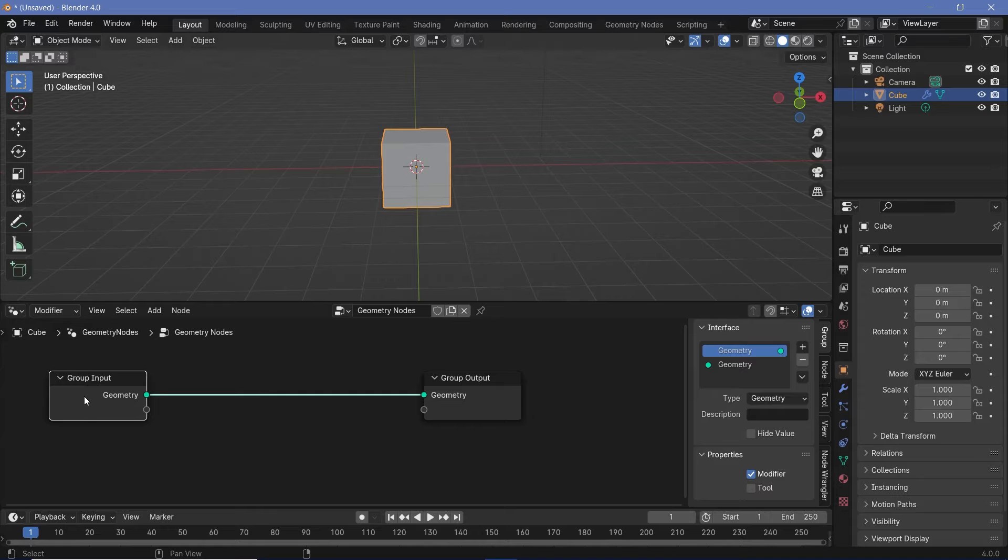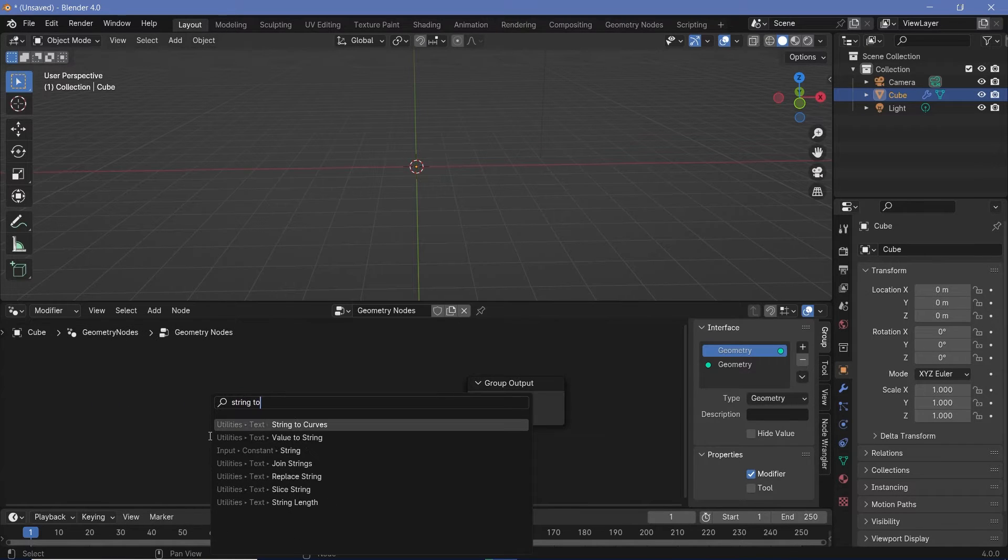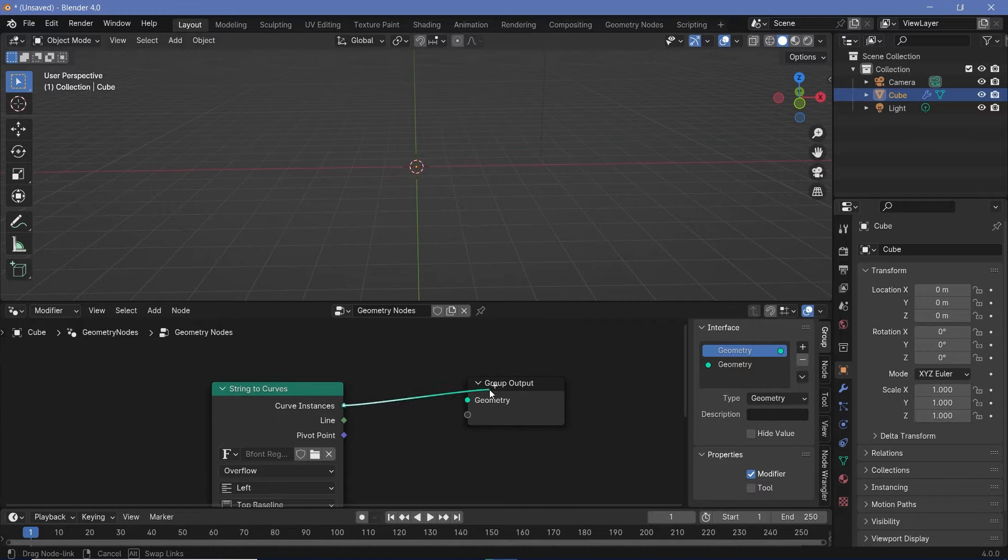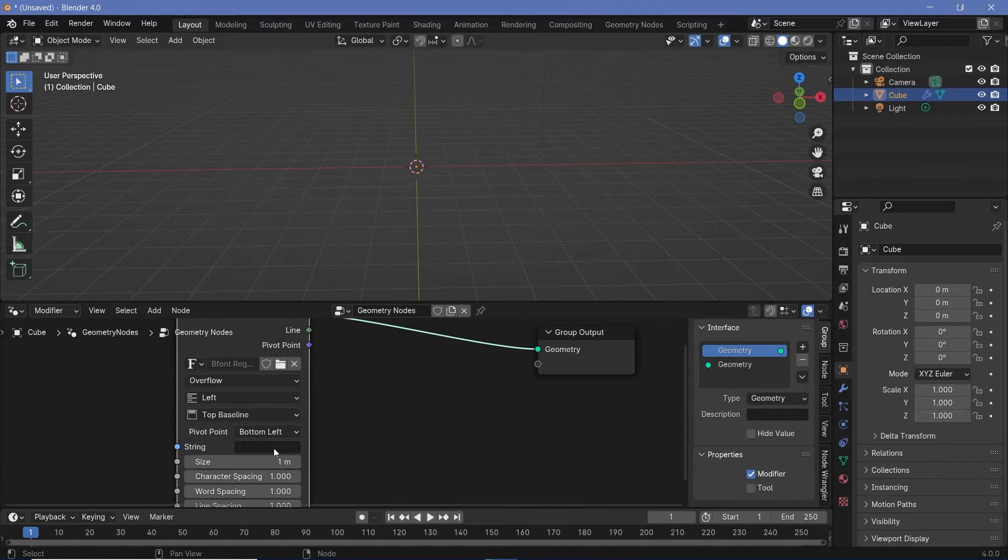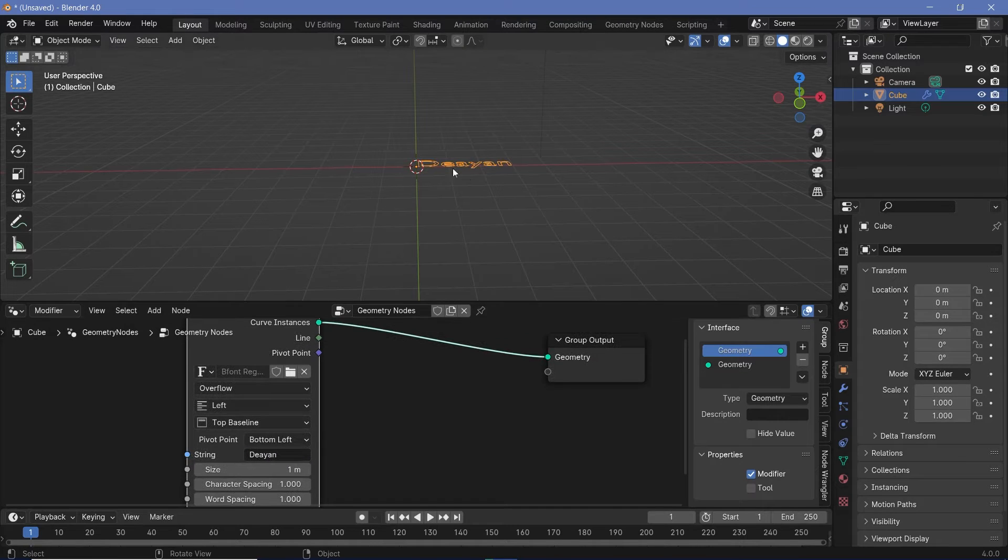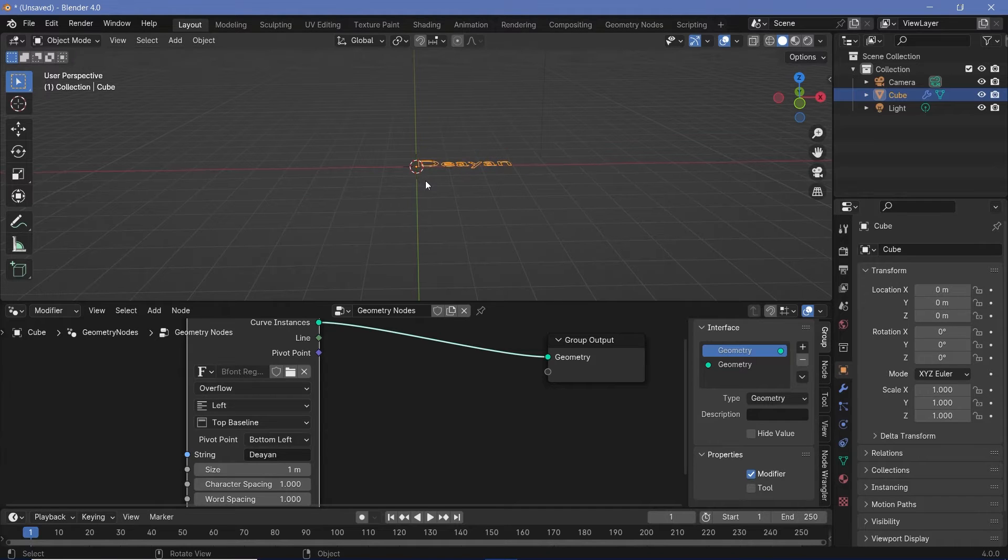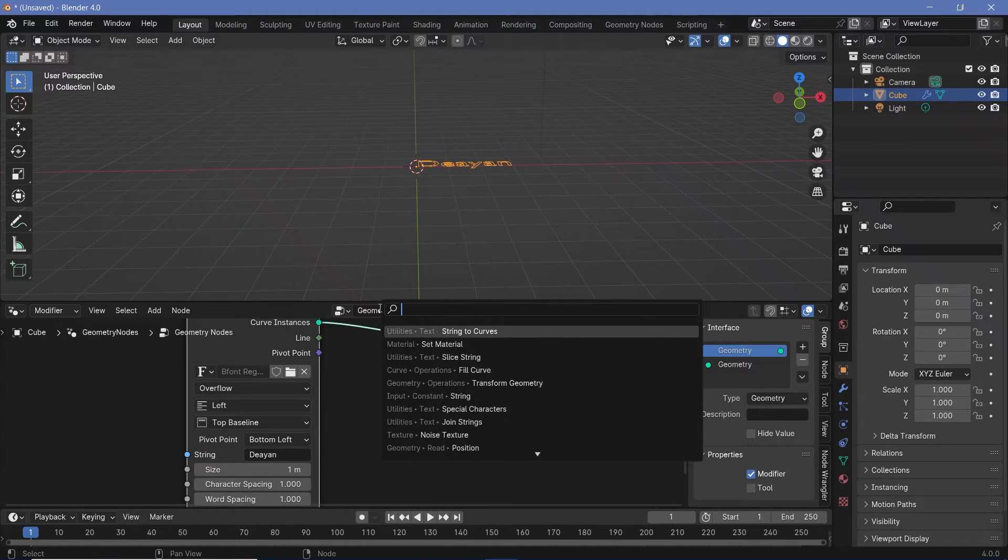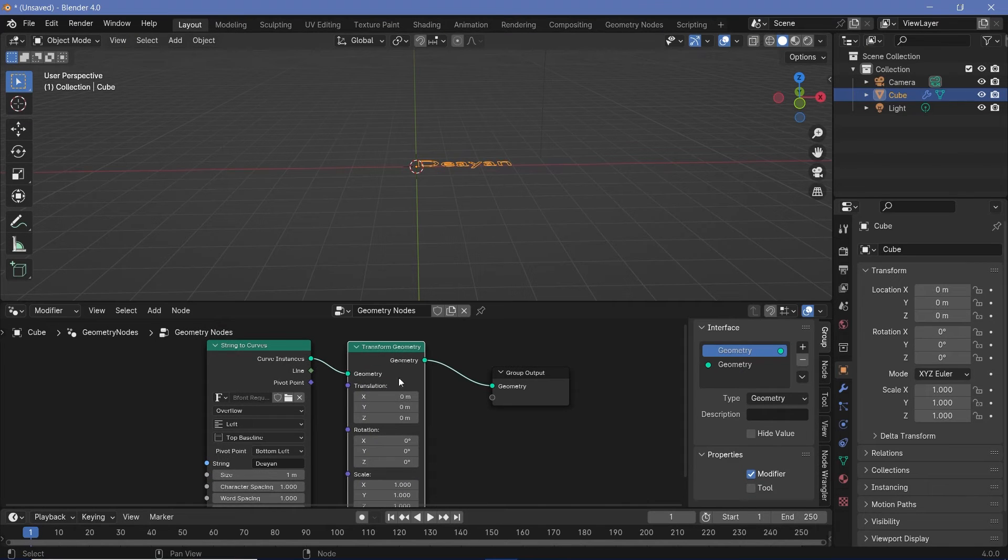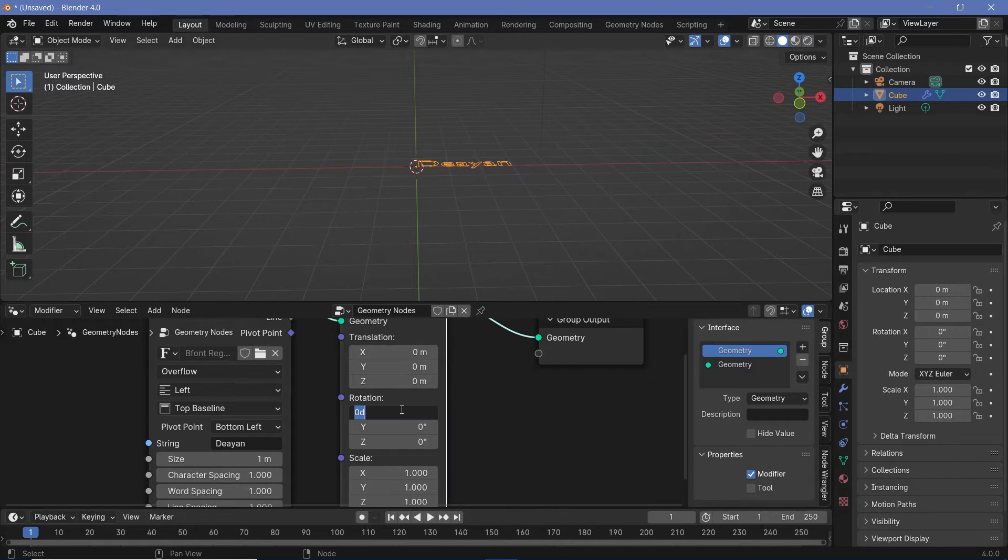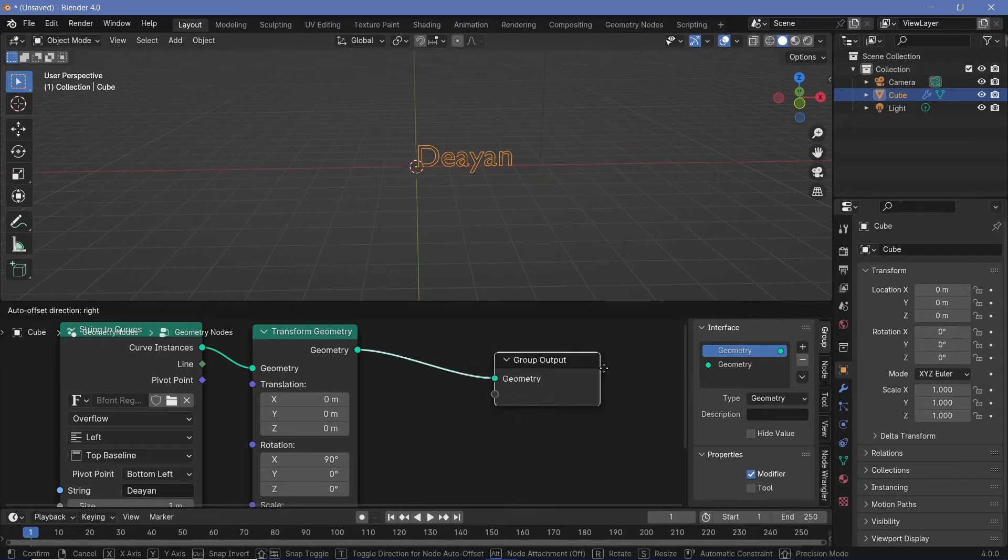Let's select the group input and press X to delete it. Now let's press shift A and search for a string to curves node, which is going to actually convert our string into curves that we can see. For the time being, type in whatever string we want. Let's just type in the ion for now. Now we can go ahead and rotate this about the x-axis by using a transform geometry node so that we can actually change this wherever we need to within geometry nodes itself. So let's rotate it on the x-axis by 90 degrees.